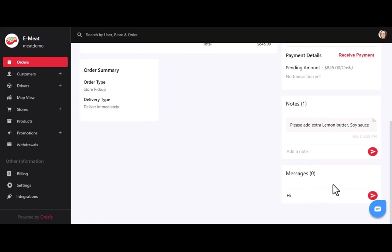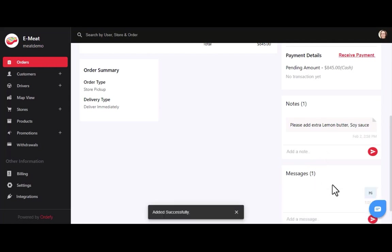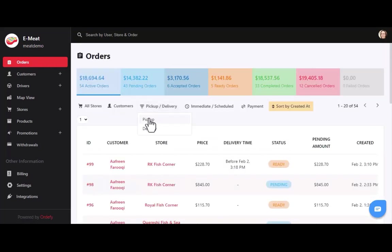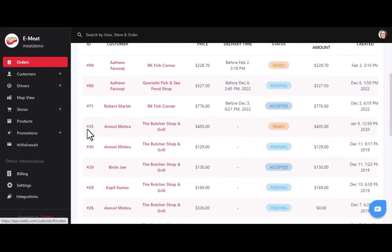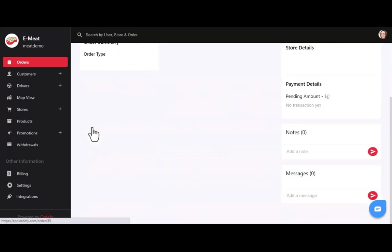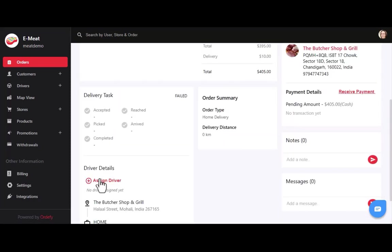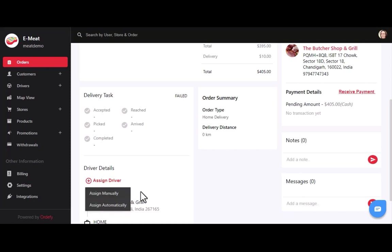You can also communicate with customers directly by sending messages using an inbuilt chat box. Let me show you one more order with order type as delivery. All the details are similar except delivery task and driver details. Under driver details, you can assign a driver to this particular order manually or automatically.